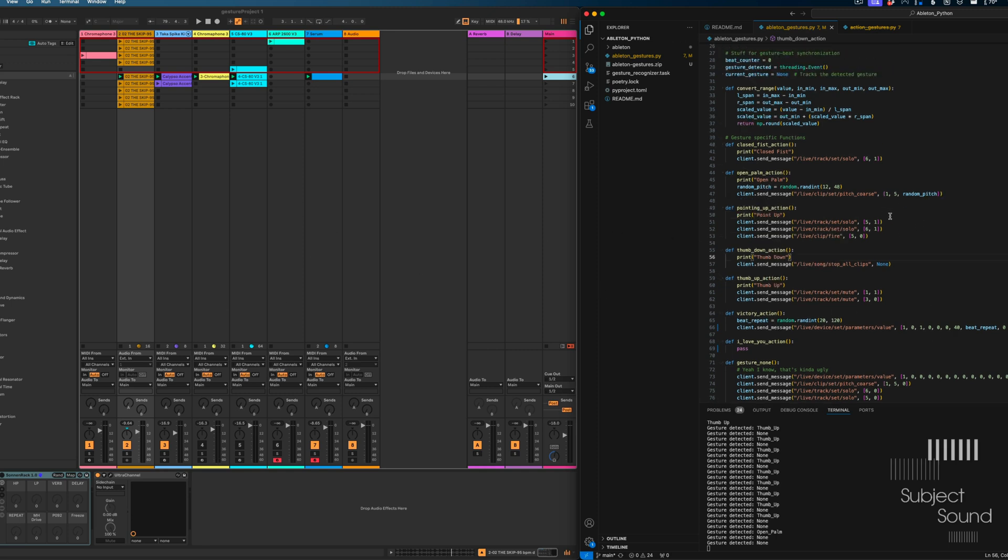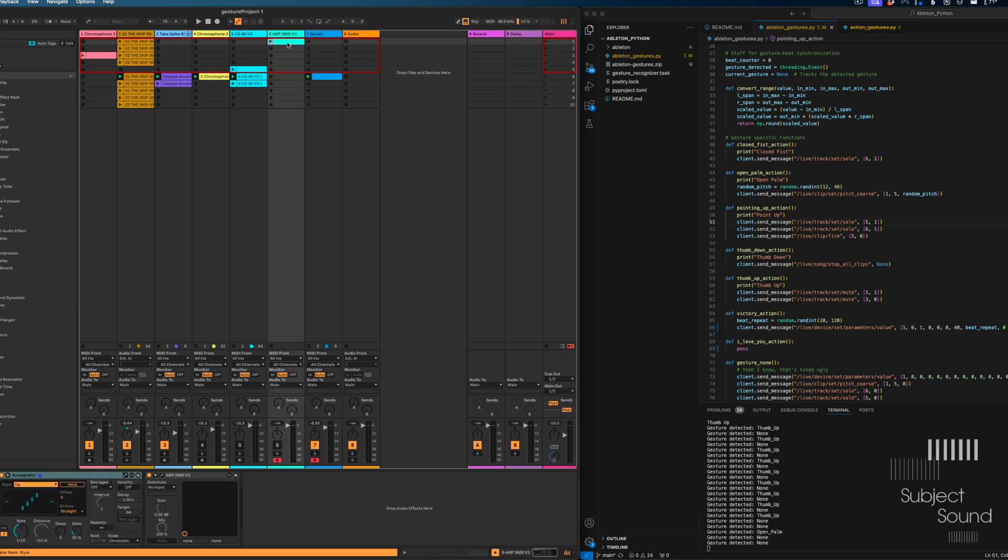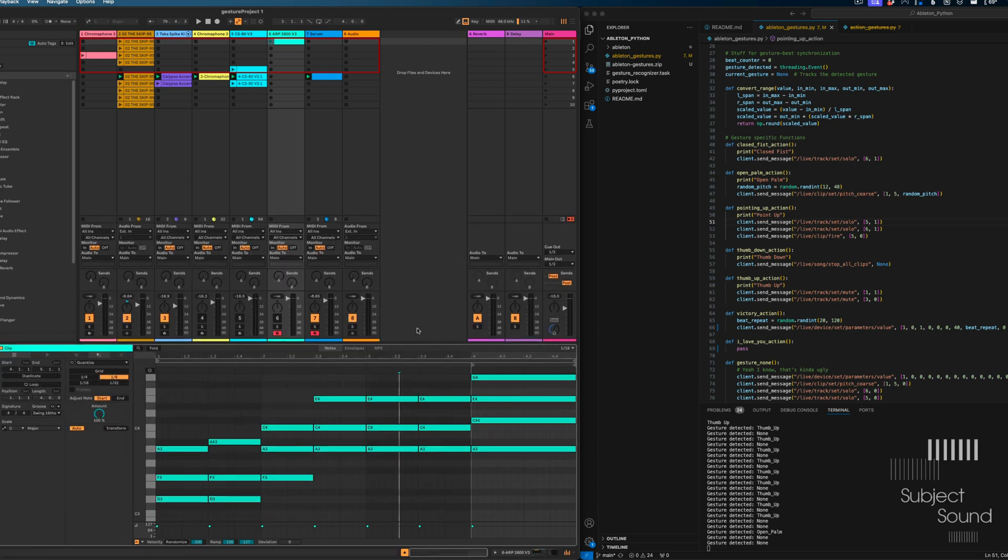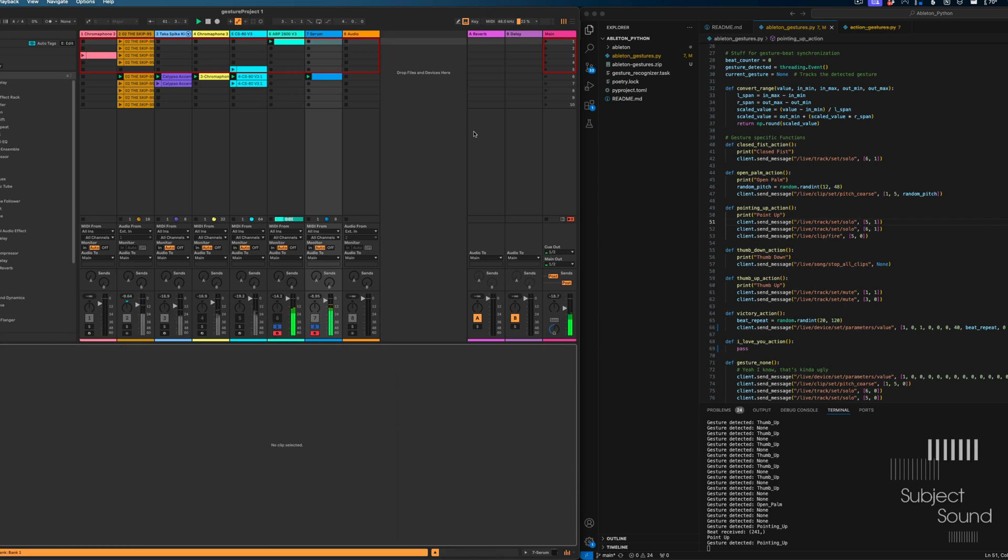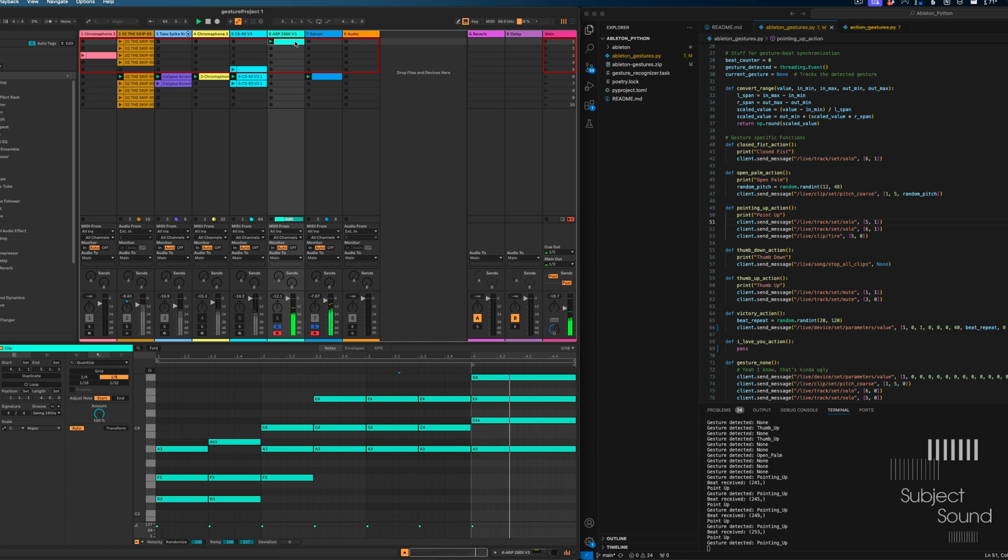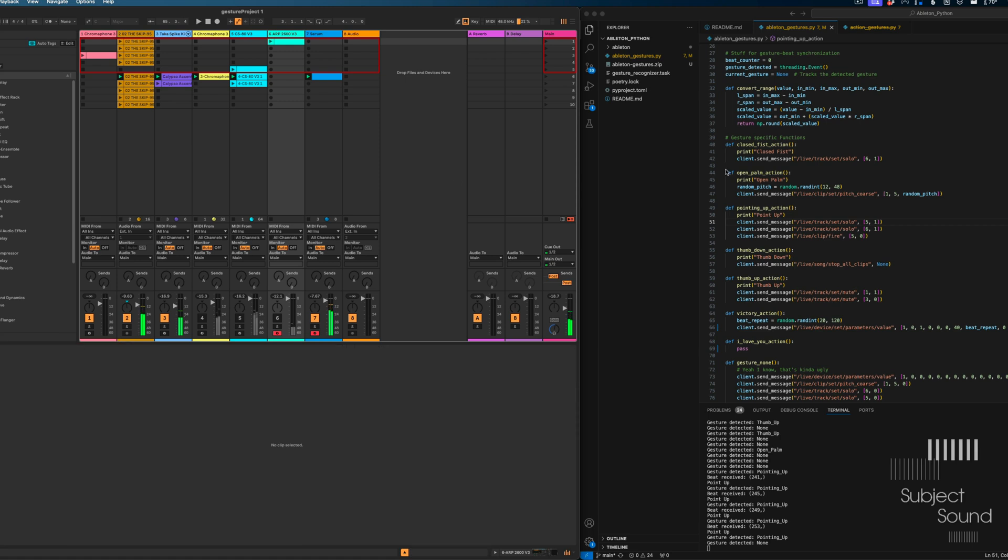Then we have the pointing up, which in our case it will launch this clip. And this clip has just an arpeggiator and some modulation chords. We can take a look at that as well.